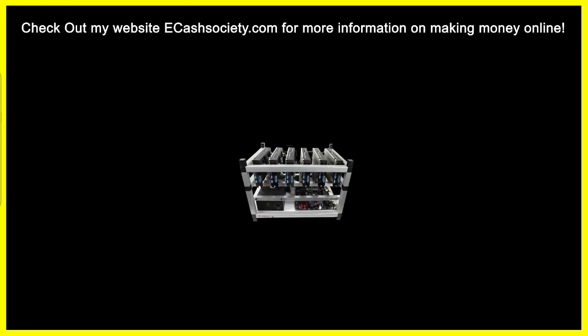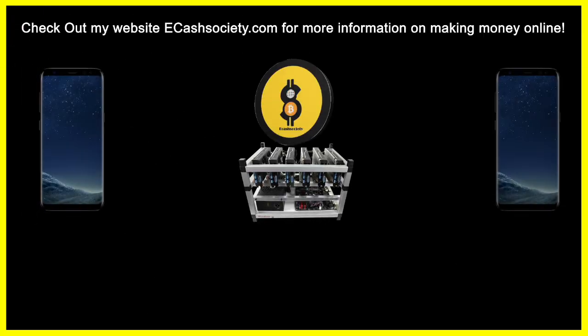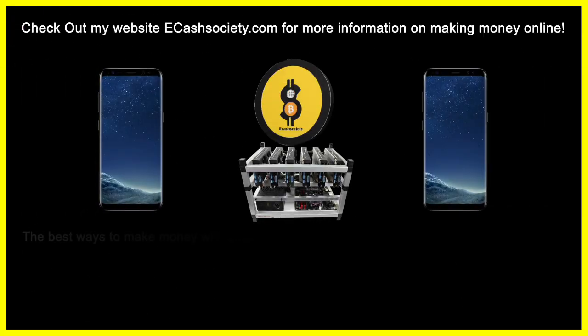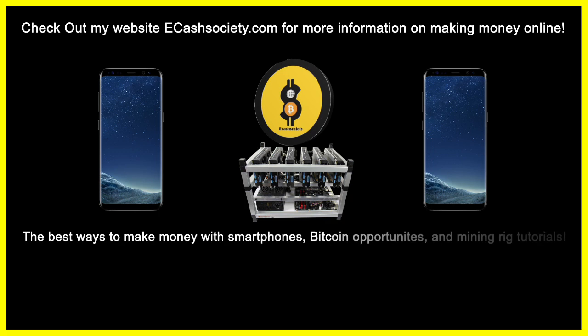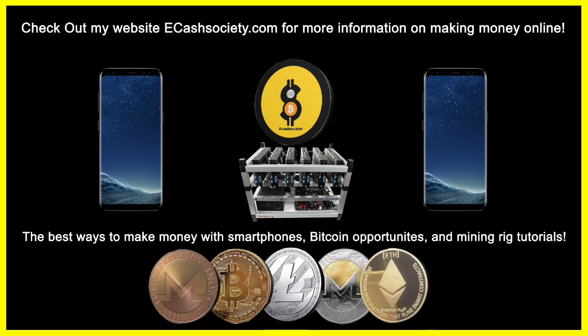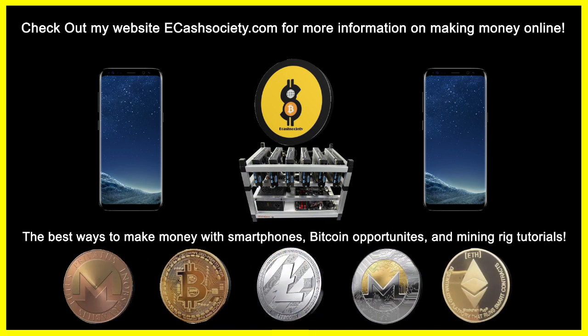Have you been looking for easy ways to make money online? Welcome to eCash Society. Bitcoin talk, mining rig tutorials, and paying smartphone applications all in one location.